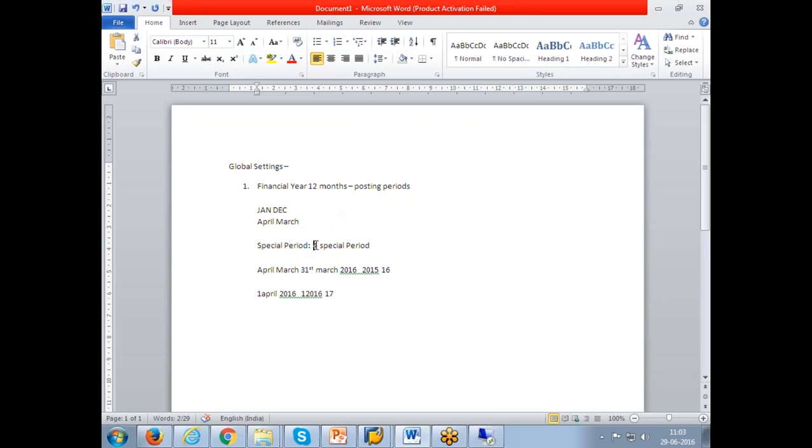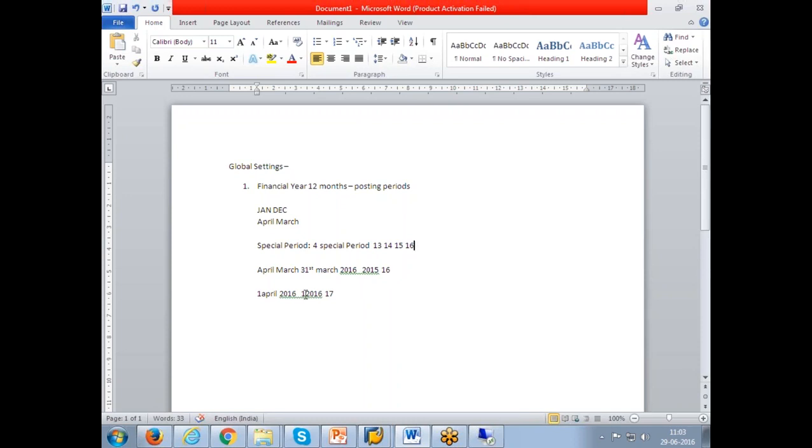Those are four. So those numbers are called 13, 14, 15, 16. That means after completing your 12 posting periods, the consecutive four months are special periods. In this case, April 2006 to March 2016 we are completing financial year. April 2016, May, June, July 2016 are 13, 14, 15, 16.